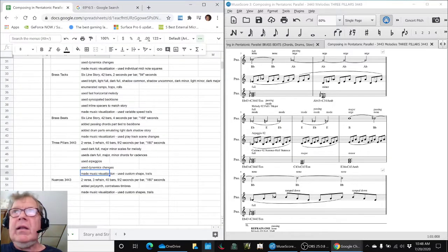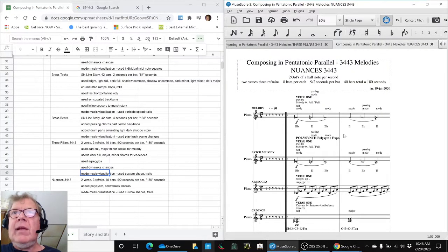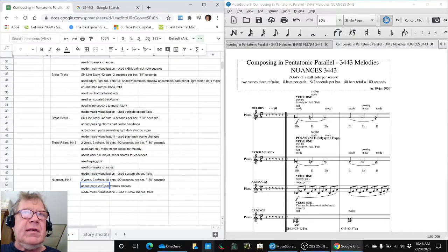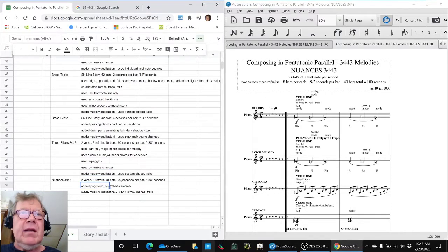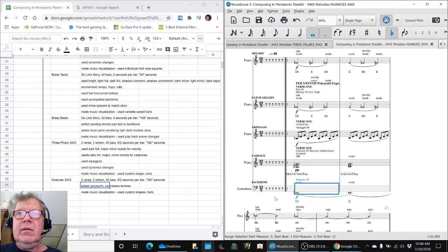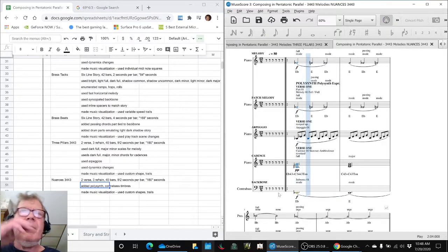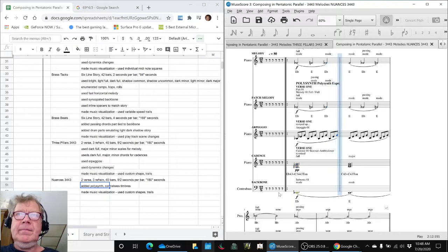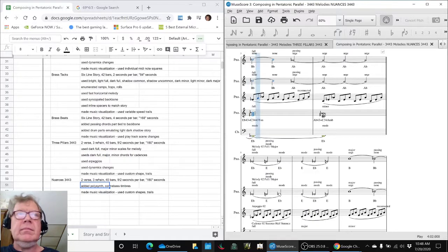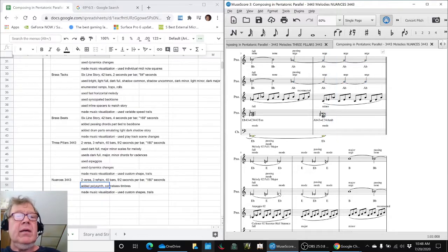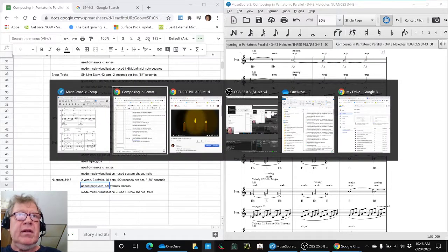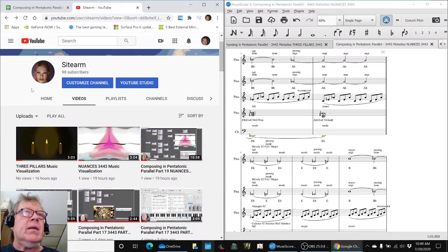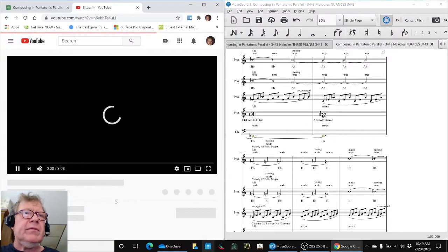Finally, in nuances, we took the same composition and we added polysynth to double the melody and a contrabass to kind of give a very ominous under chord. And we did a music visualization of that, which used kind of a completely different approach.